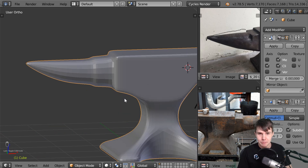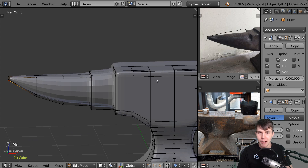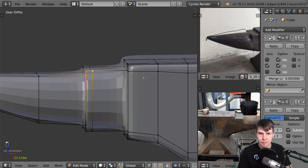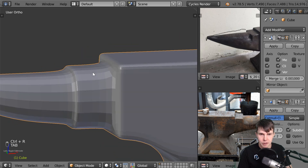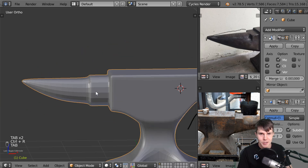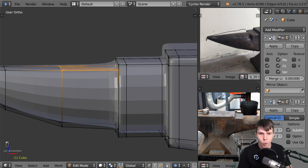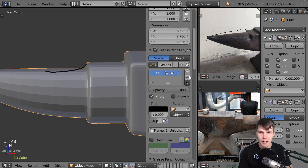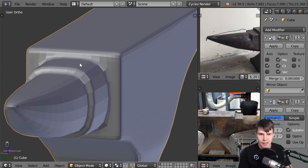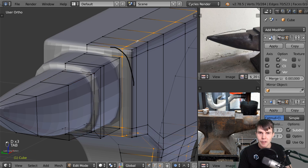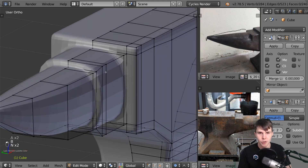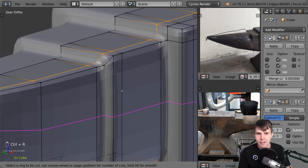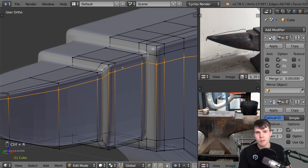Now we can create a couple more edge loops. I'll create one right here to make this edge sharp, so it only goes from there to there to there instead of all the way across. Then I'll create another one here. I've now sharpened up those two edges. I'll make one here as well, and then another one here because otherwise it's stretching from there all the way to there - so I'll add another loop cut right there and drag that back.